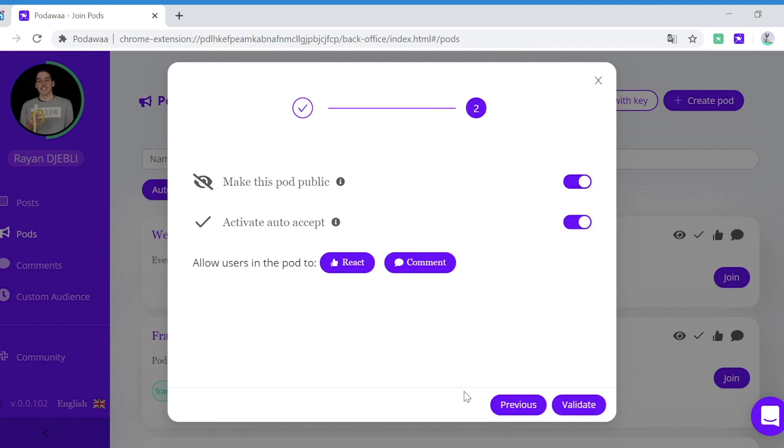And here you can choose to make this pod public, which means that everybody will be able to see your pod, or make it private. It means that you will have to share a private key in order for people to join your pod.